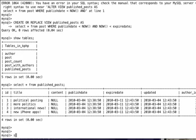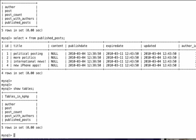Starting by showing you the tables from our last video, you can easily see we've got author, post, post_count, post_with_authors, and published_posts, which are all views we created in the last two videos. If I want to do any kind of backups of my data, the most effective way is actually from the command line.